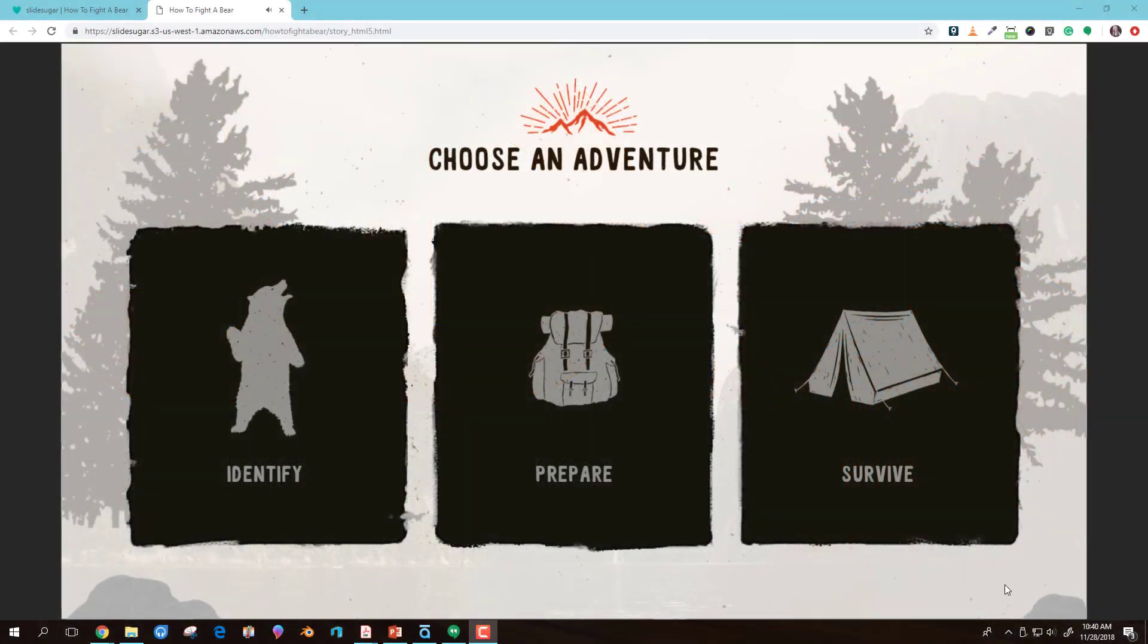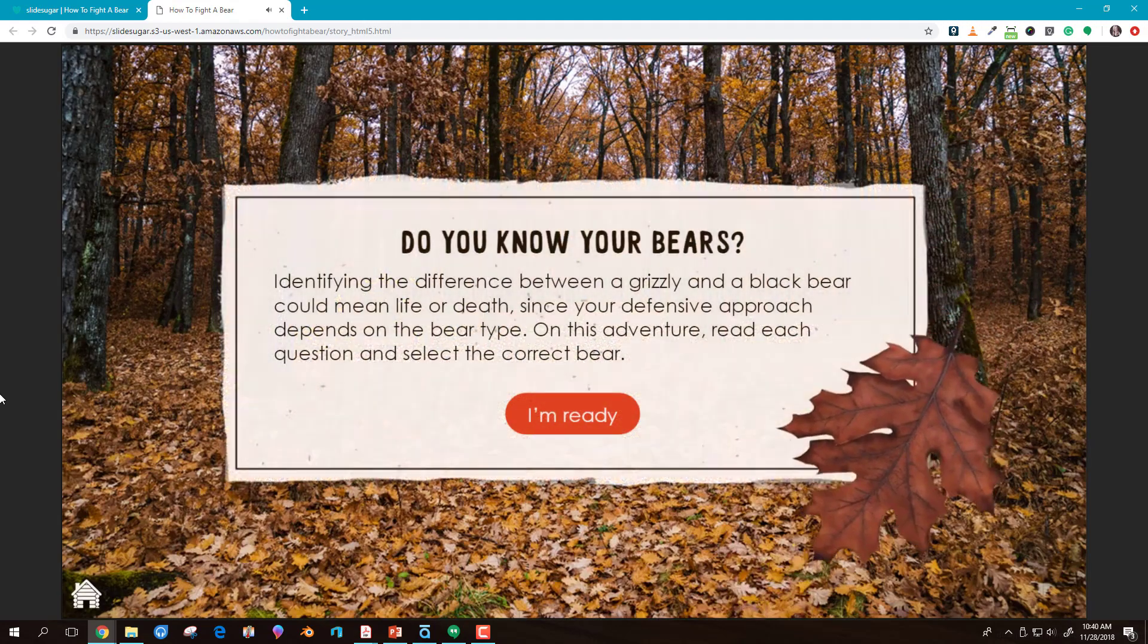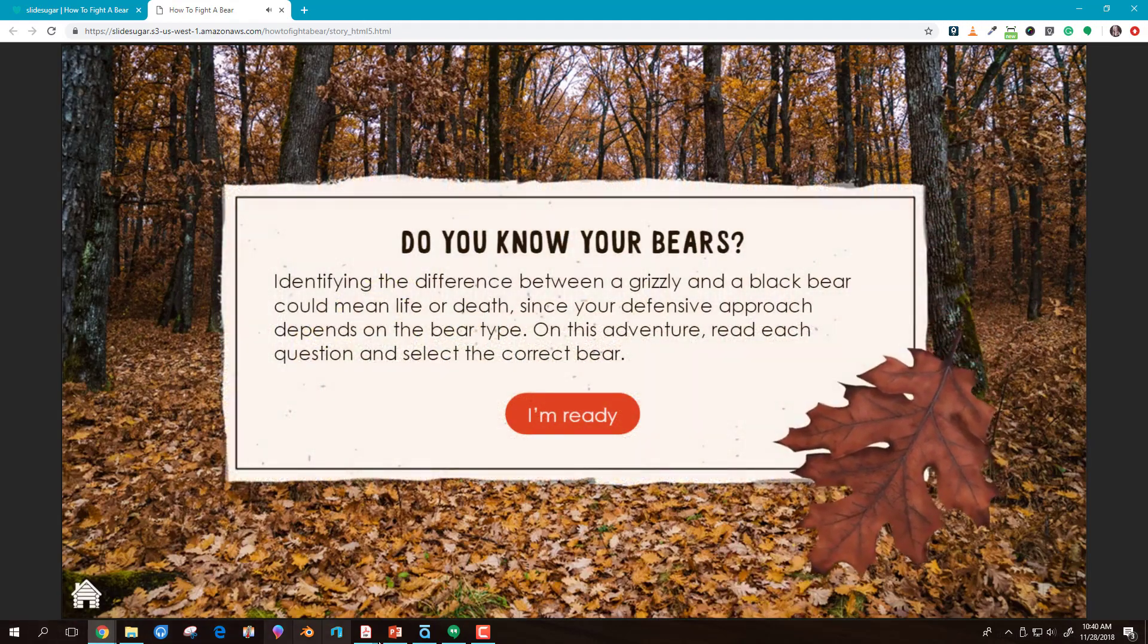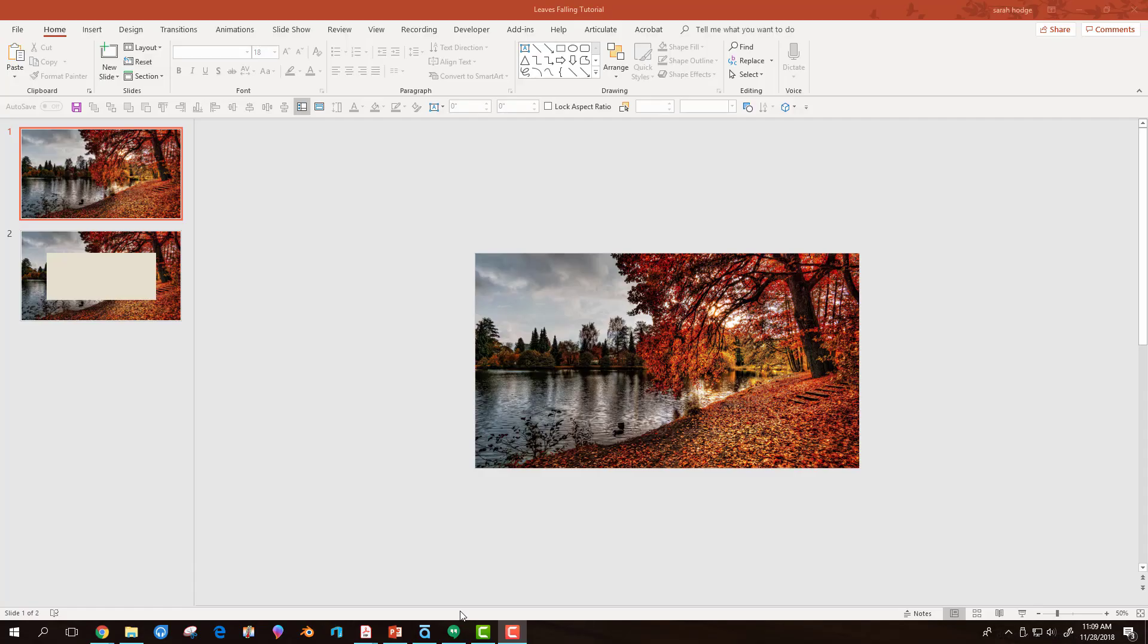In our How to Fight a Bear course, the first section intro shows falling leaves. I created this effect in only a few minutes. Here's how.